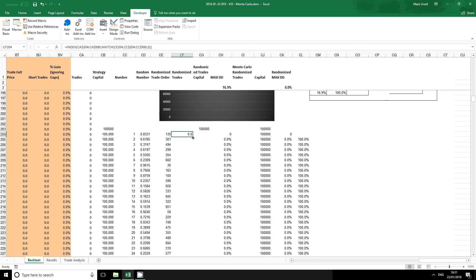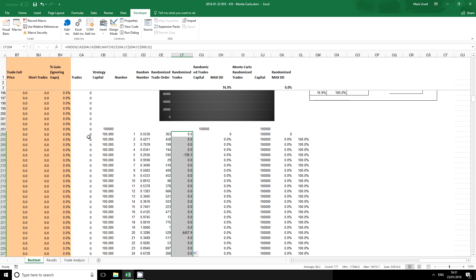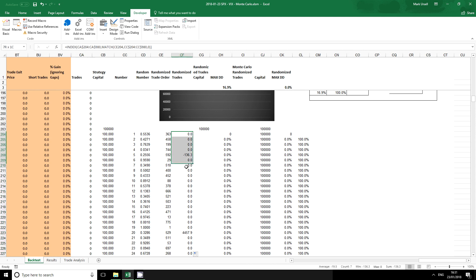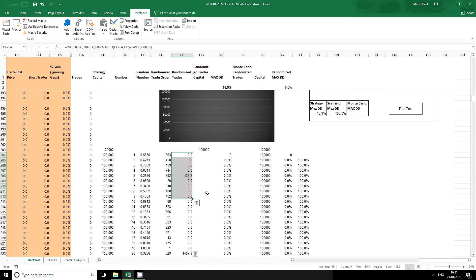Again I'm going to copy this down and now what I have is these trades moved over here except in a random order.